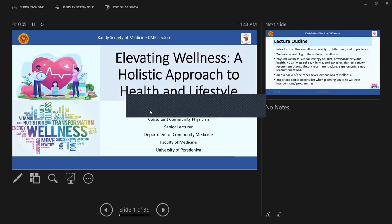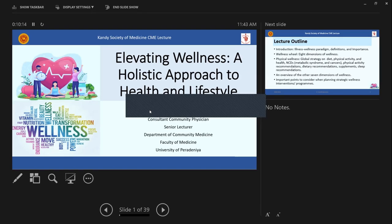So without much ado, I'll move on to the lecture. The lecture is Elevating Wellness, a holistic approach to health and lifestyle. Actually, there's nothing new here. Everything you know, but we are just bringing it under one umbrella term, the wellness.